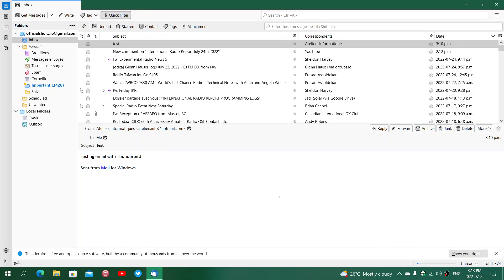So this is Thunderbird's email client — you might like it or not. Depending on what you're currently using, it's another solid solution for managing your emails. If you enjoy my videos, please subscribe, give a thumbs up, and thank you for watching.